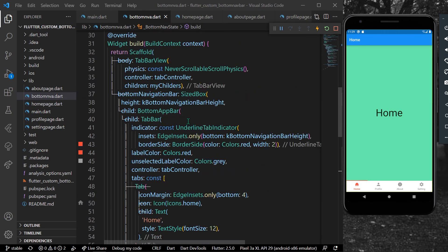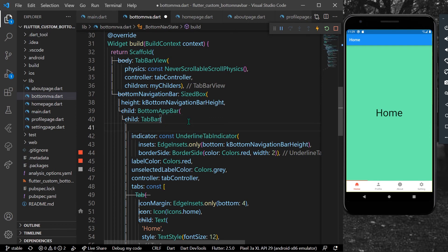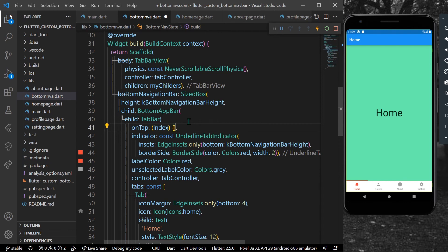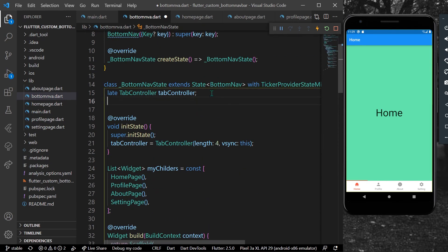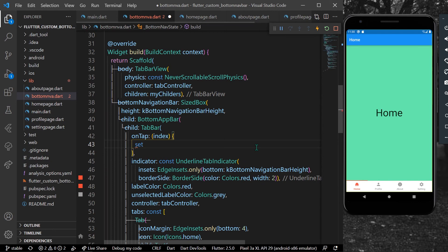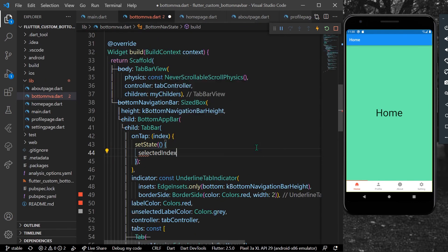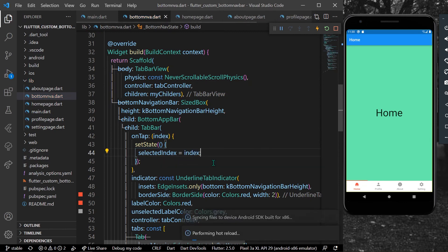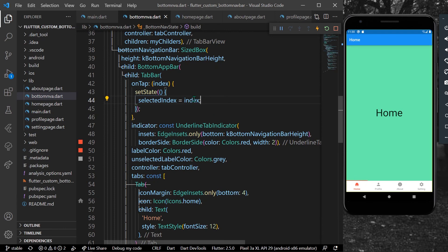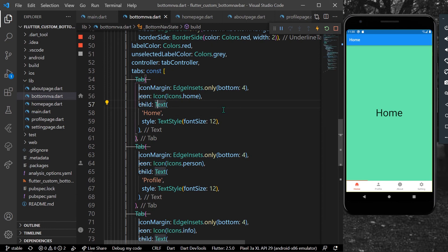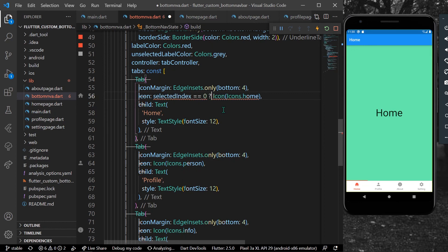You can customize it however you want. There's also an onTap property — inside onTap you can get the value of your index. We declare an int called selectedIndex initialized to 0, and inside onTap we call setState to set selectedIndex to the new index. This way we get the index of the tapped tab.